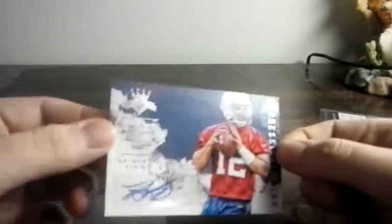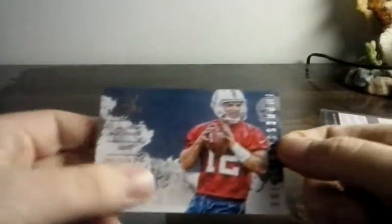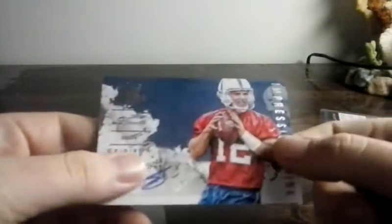2011 Donruss Elite Turn of the Century Rookies Signatures, card number 179. It's expired, but they still honor them. So I grabbed it. An error auto of Brian Bennett, numbered out of 249.